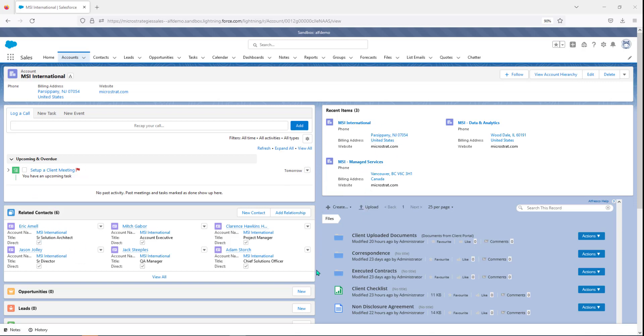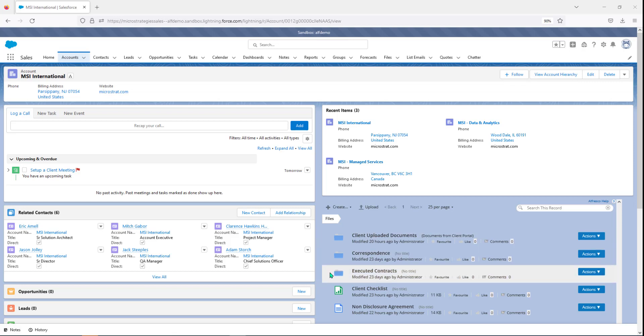This would be the new piece. This is actually folders and content stored inside of Alfresco but accessible from this account record. What's nice is these folders were automatically created when the MSI International account was created, and you can have a folder structure created automatically for any type of record you've got. Whether it be an opportunity object or a custom object, when those are created you can have automatically created the needed folders inside of Alfresco.